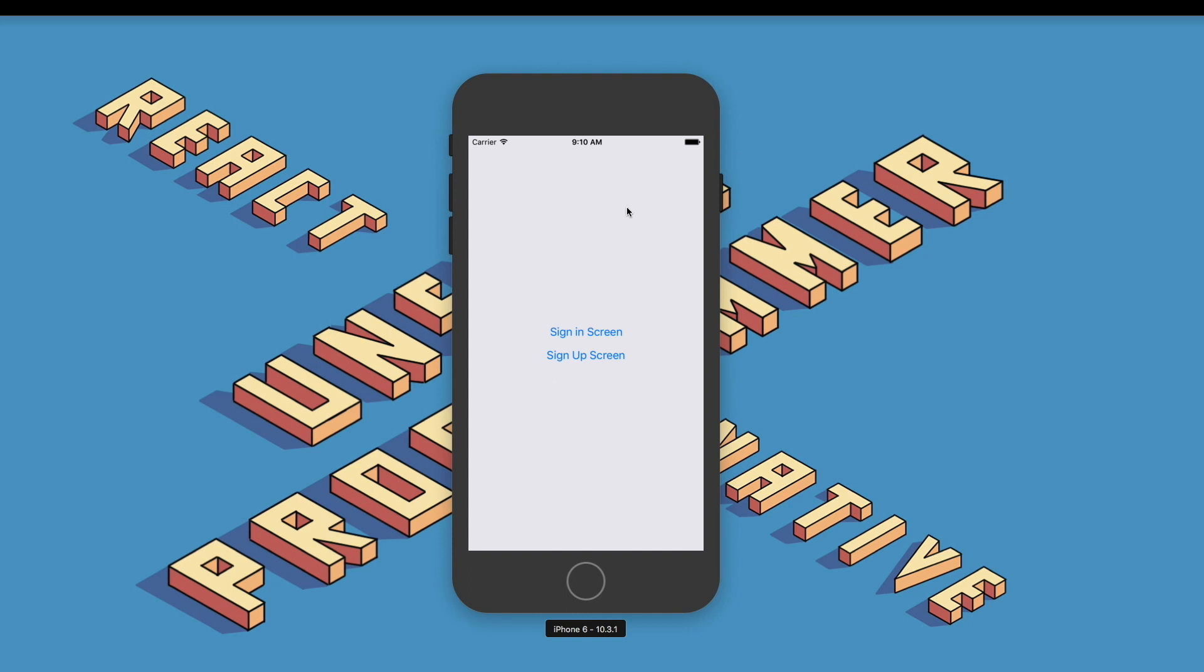I'll also be introducing you to the Create Switch Navigator, which will help us set up our auth flow. Here in front of us, you can see we have the app open. We have two buttons: one is the sign-in screen and one is the sign-up screen.